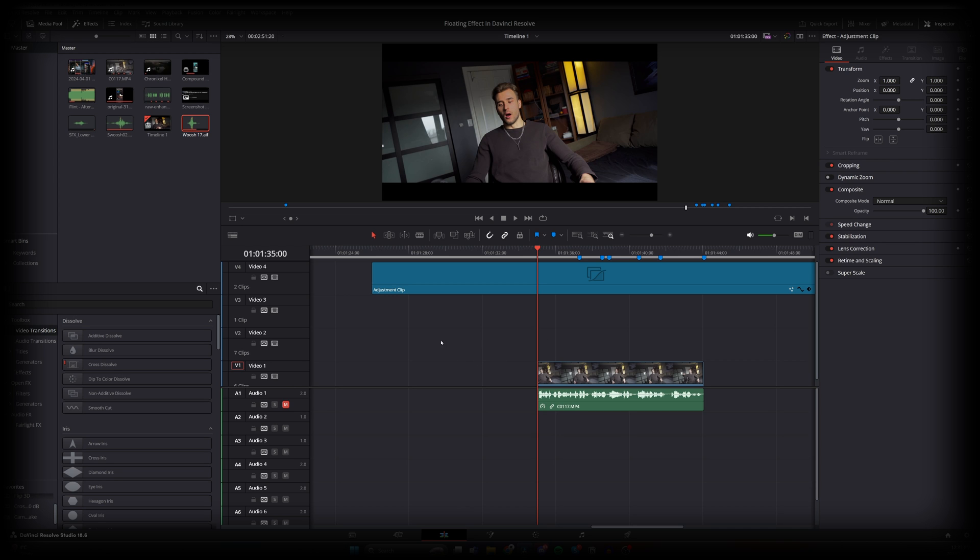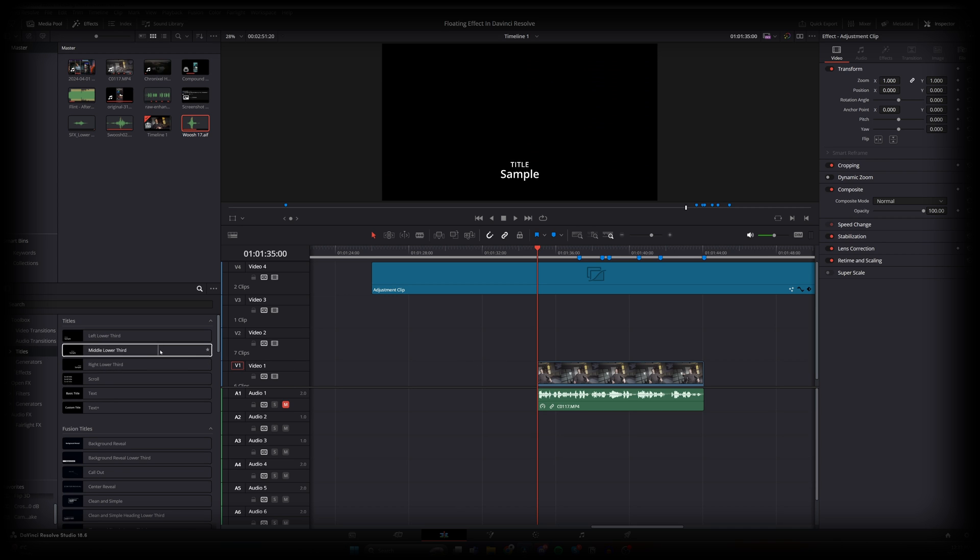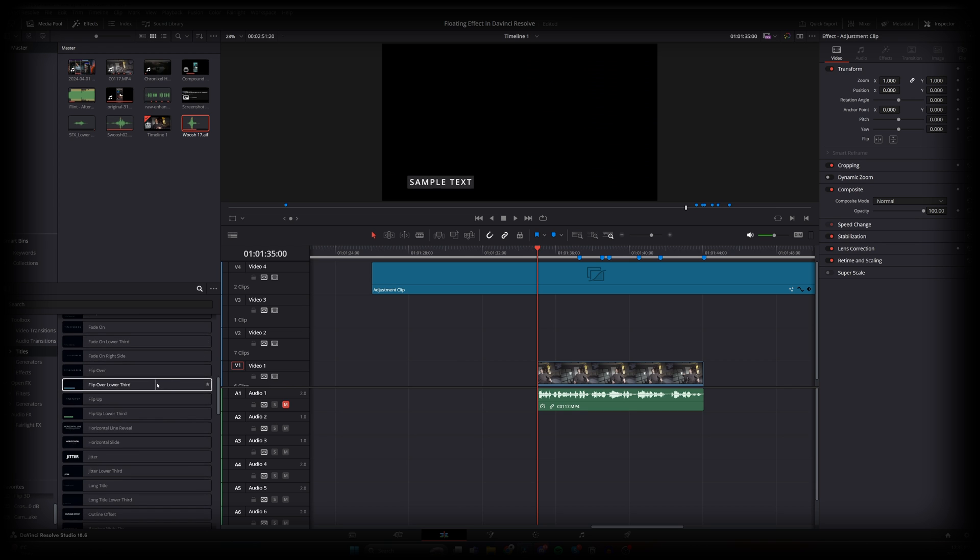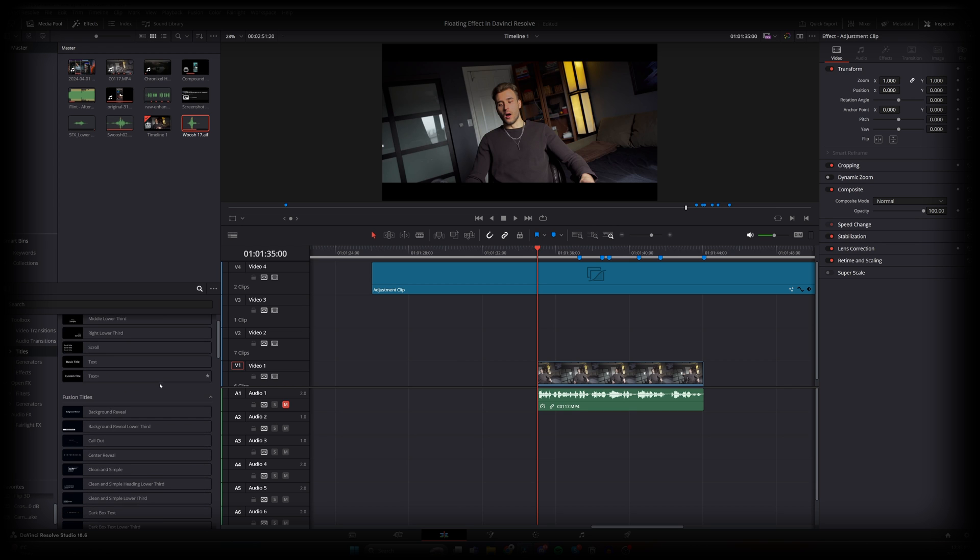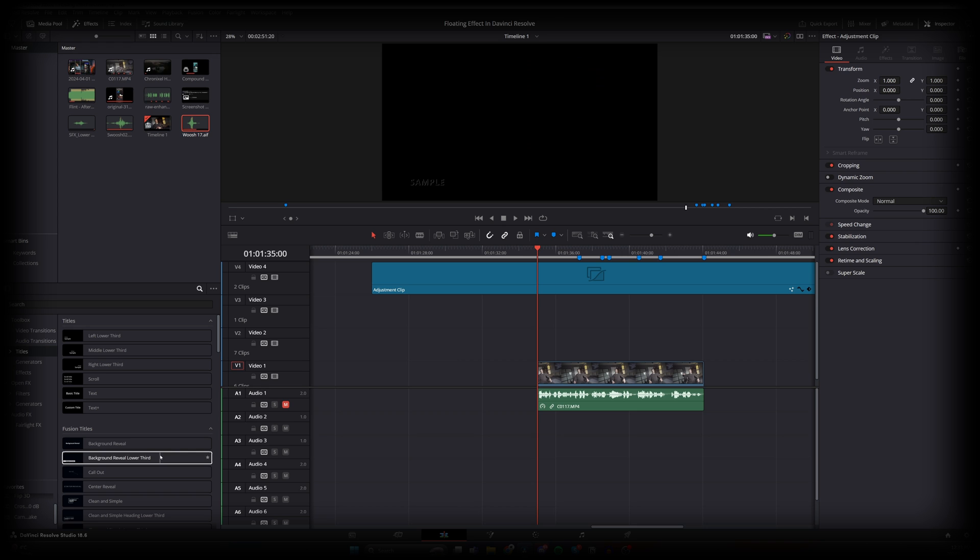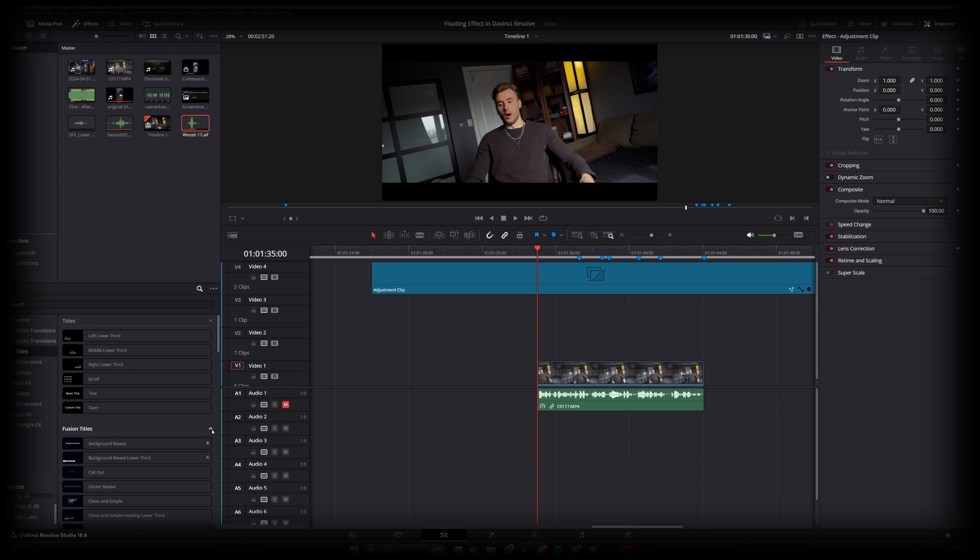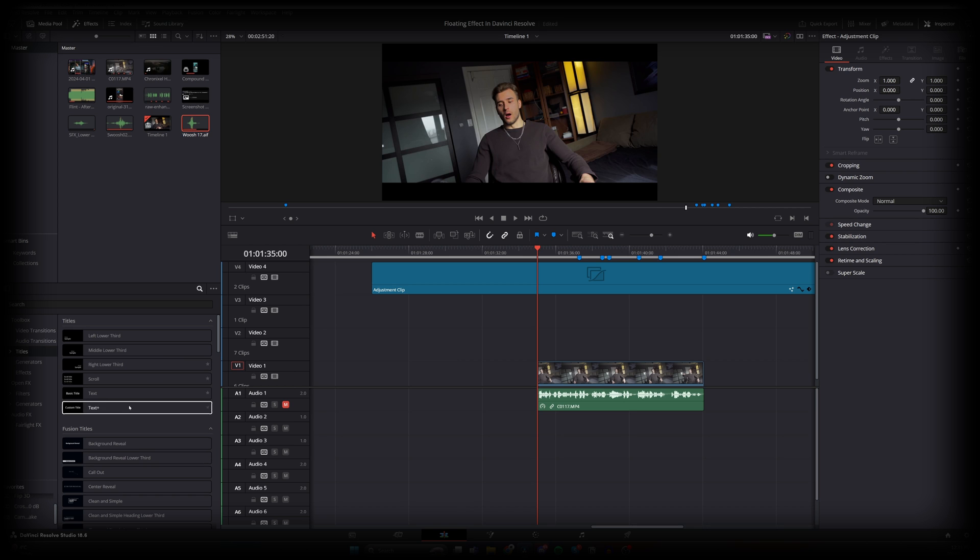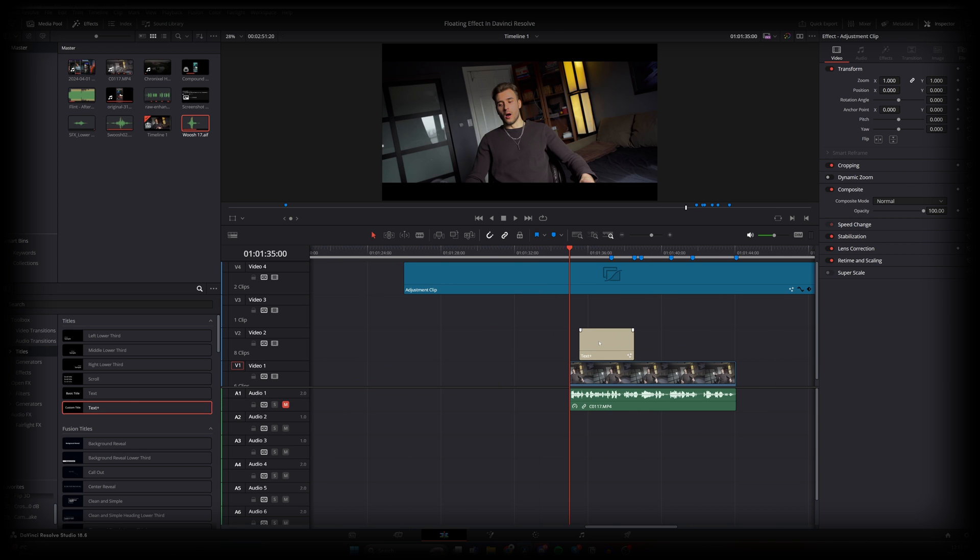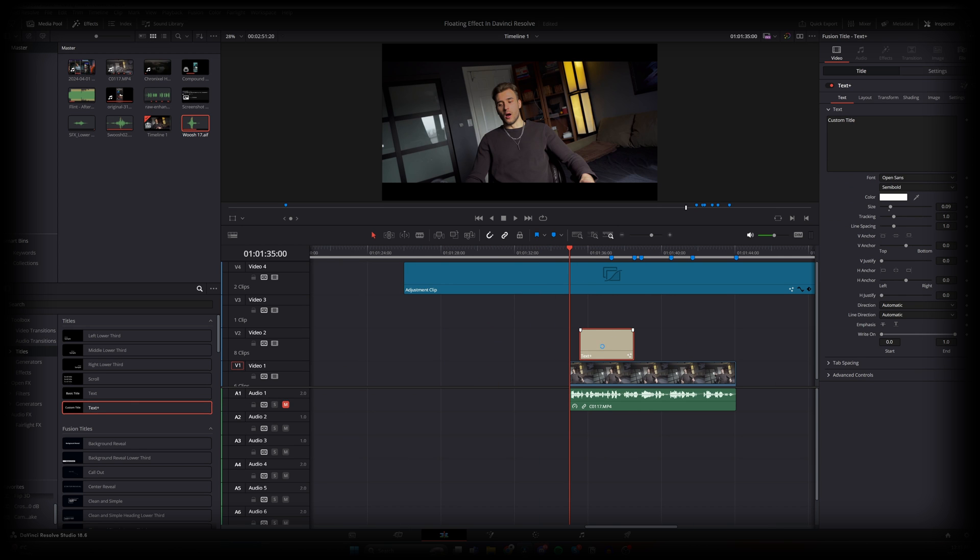So starting off with the text, if we go over here to titles, you'll notice all these pre-built titles from DaVinci Resolve. We don't want to focus on any of those because there isn't a lot of ability to customize these to your liking. But if we go to text plus, this will treat this text node as a video node, so you can apply the same effects that you would to your videos to this node, and that's exactly what we're after.